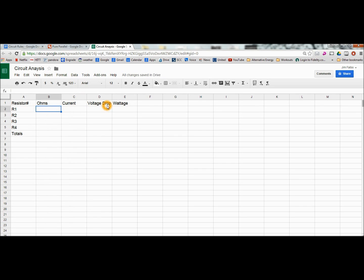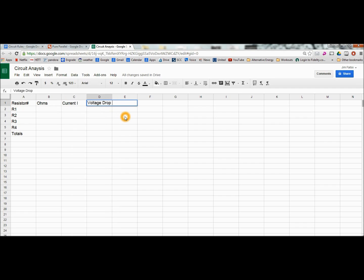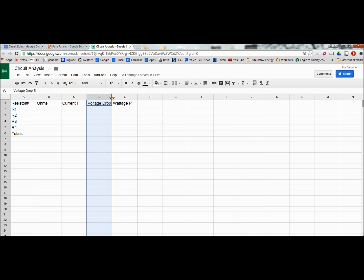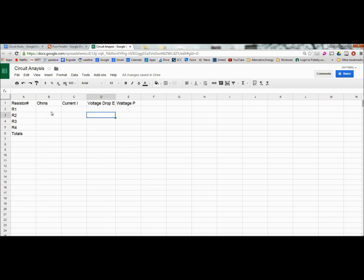Now sometimes these items can be abbreviated I for current. Voltage drops a lot of times we just go with E, E1, E2, E3. And the wattage can be P for power. And I just put those abbreviations in there so in case you see them somewhere else, you'll know. And ohms is resistance.